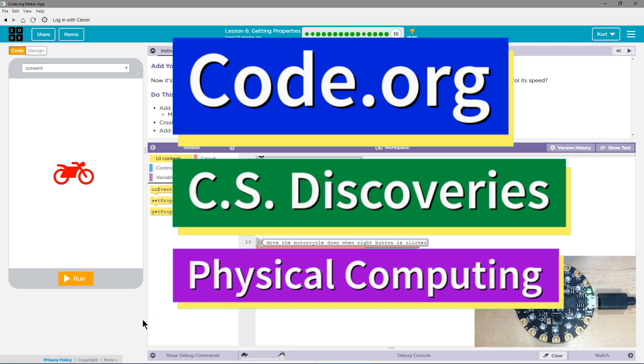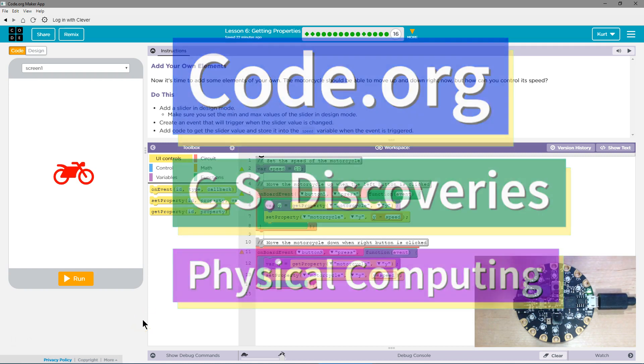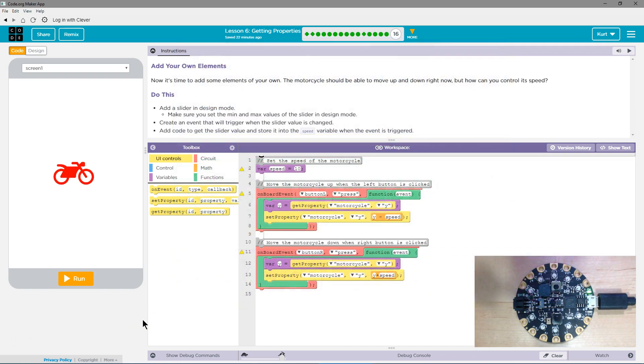This is Code.org. I'm currently working on CS Discoveries, their physical computing unit, and I'm on the lesson getting properties. Let's see. Add your own elements.